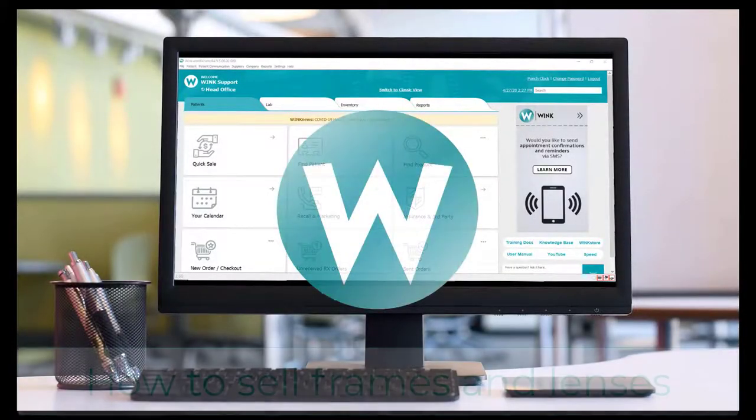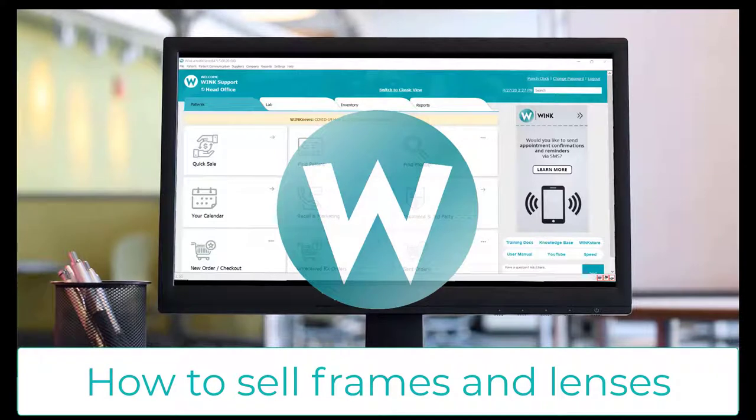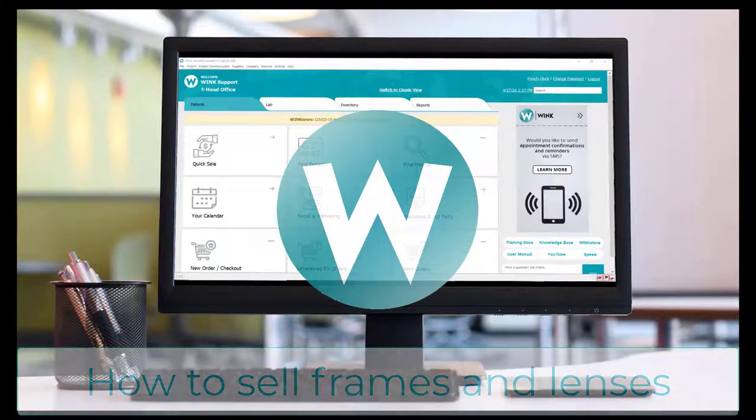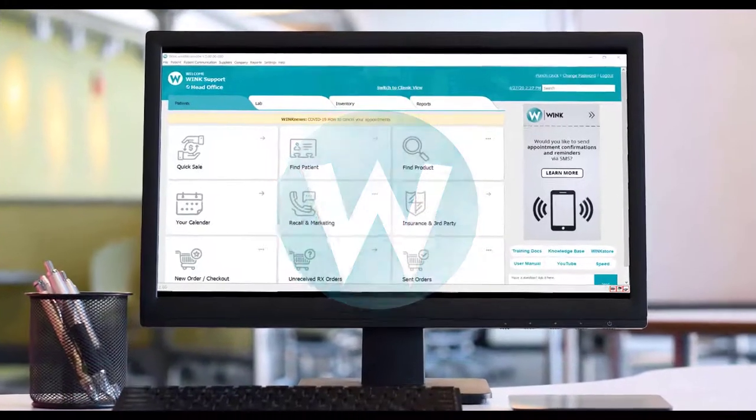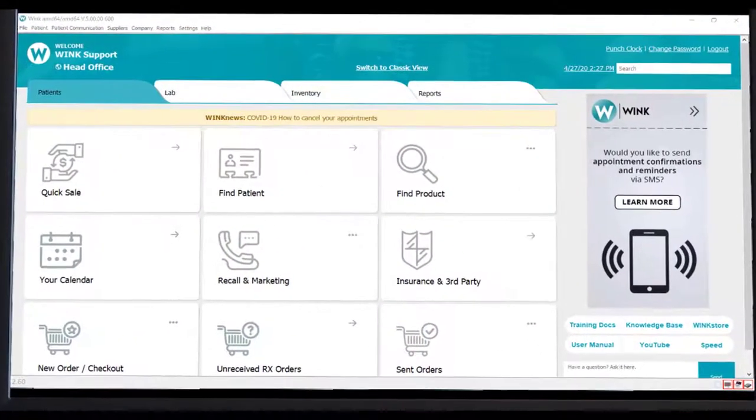Hello and welcome to Wink. This video will teach you how to sell frames and lenses in a way that will properly record your patient's prescription and keep a record of their exact eyewear purchases for future reference.